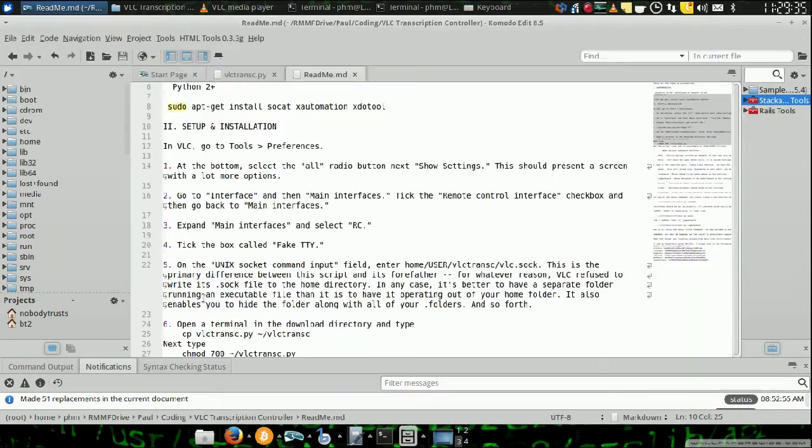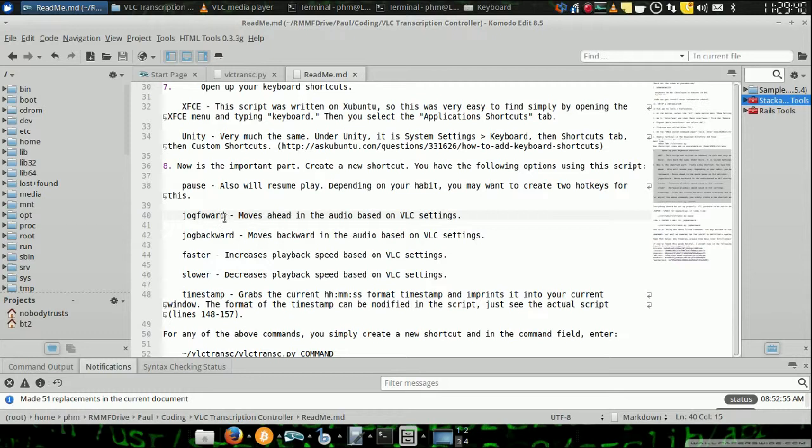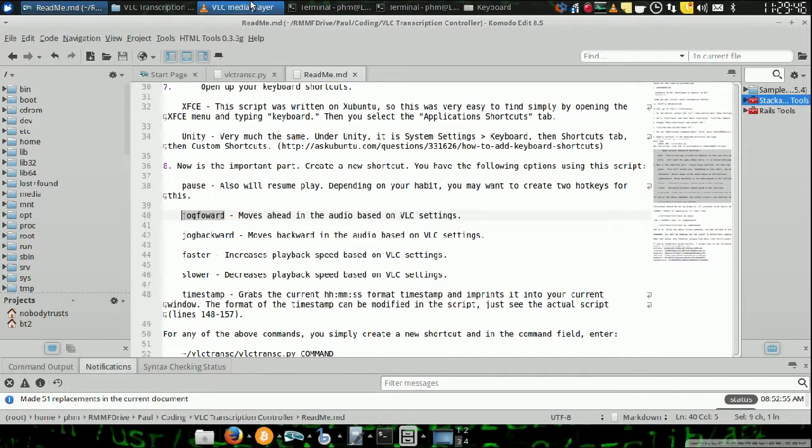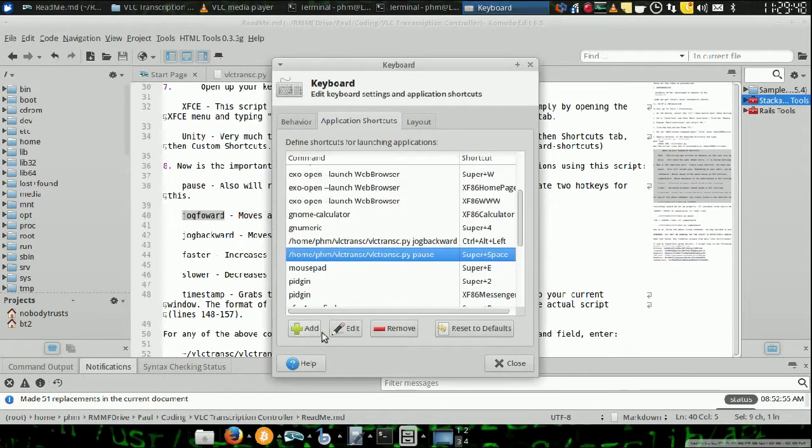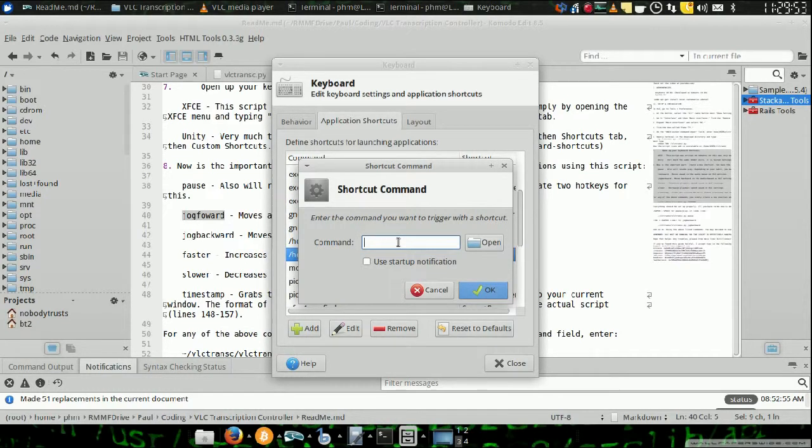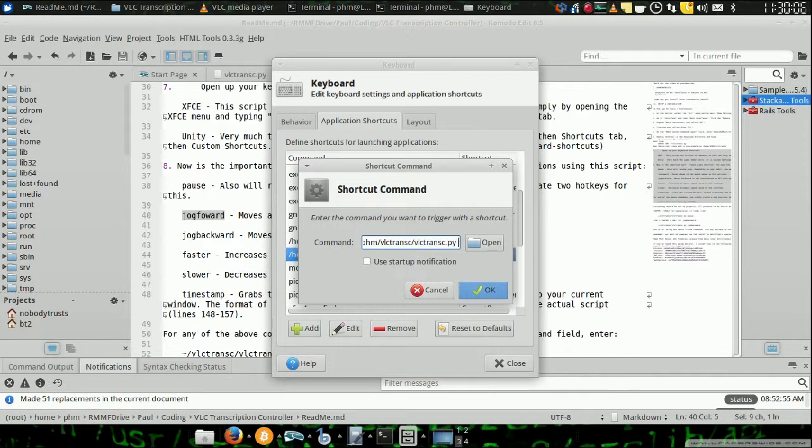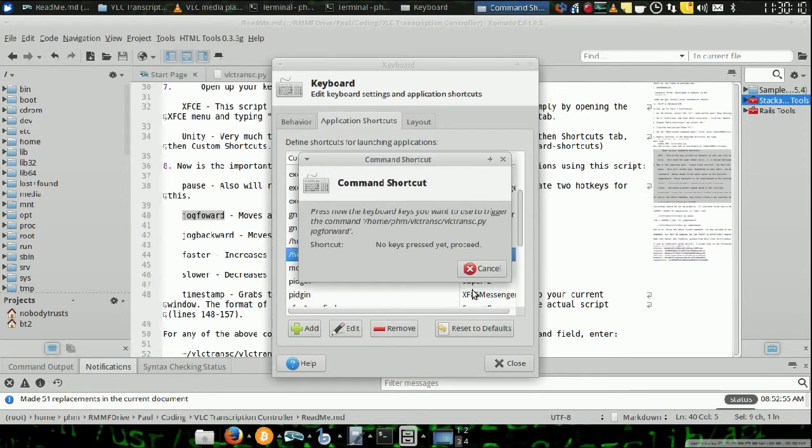But you do have a number of other options. So let's go over those. If you want to go forward in the audio, then you would make the same thing you see here. You would say add shortcut. And then you would say home slash user slash vlctranc slash vlctranc.py jog forward. And then it's going to say define that.